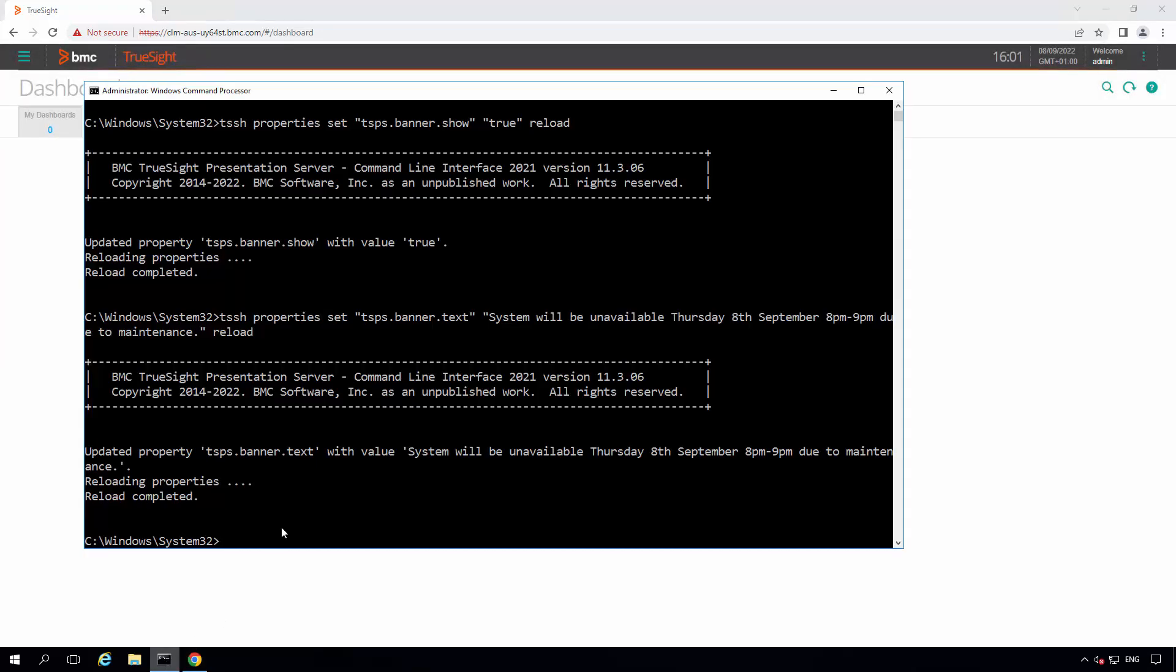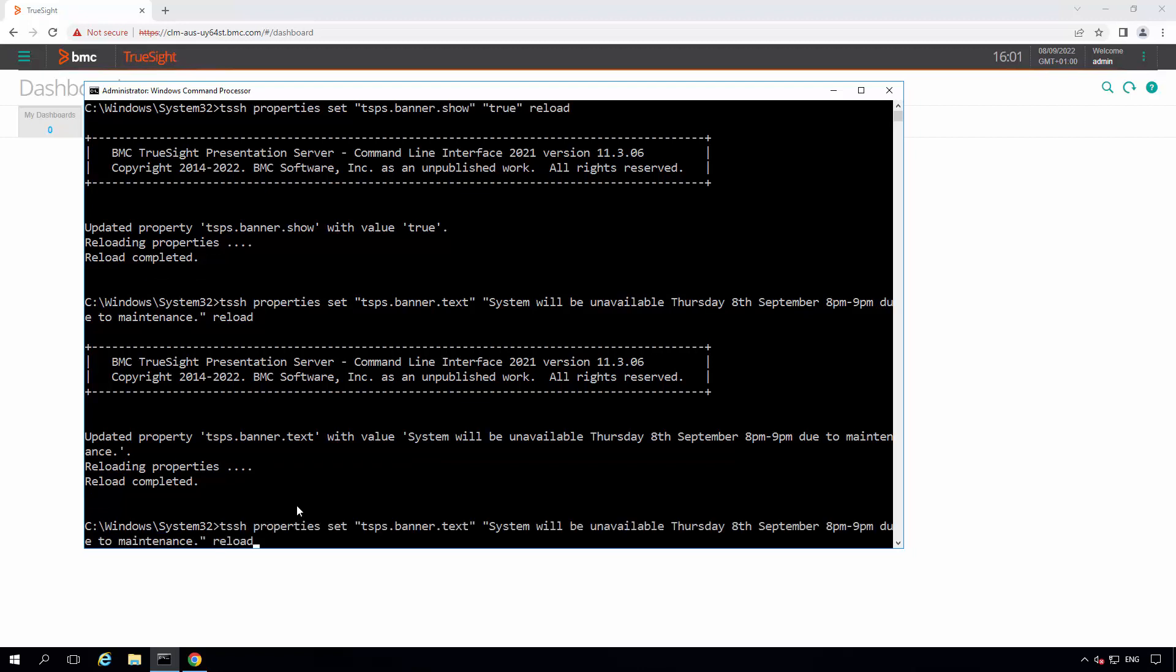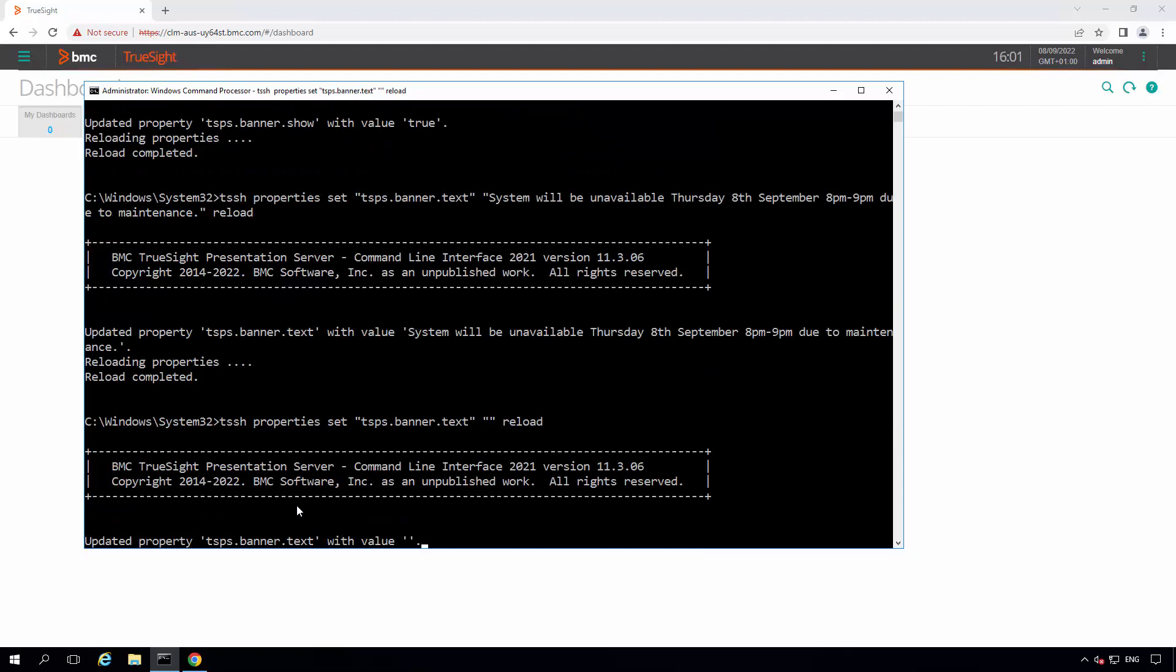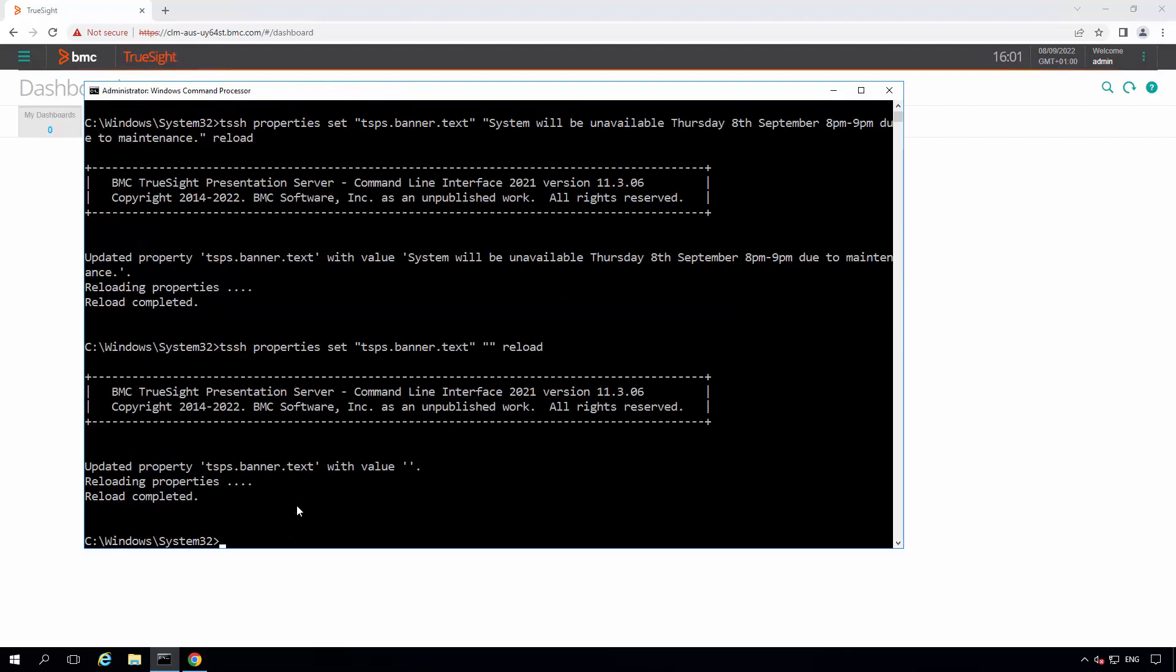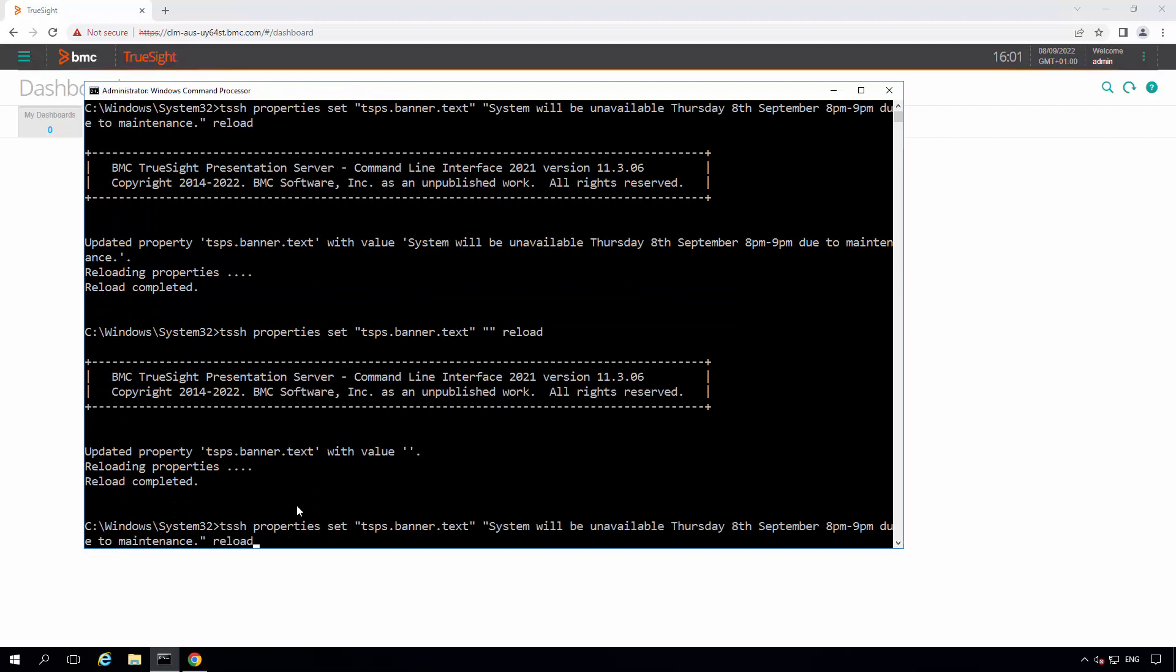To disable this feature, you can either set the tss.banner.txt property to null like this, or you can set the tss.banner.show property to false.